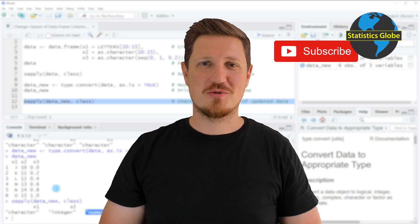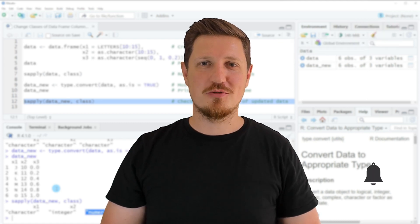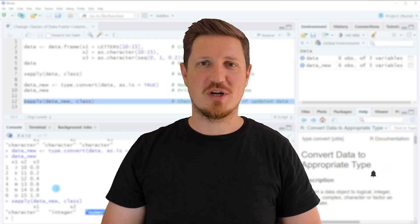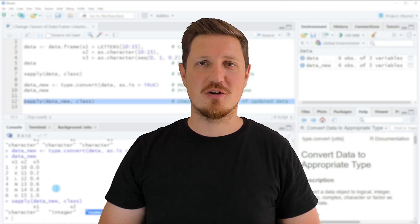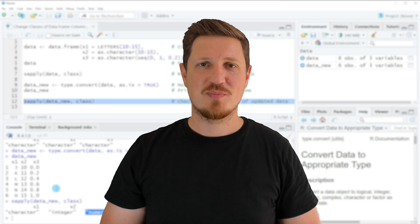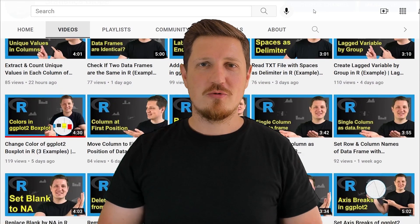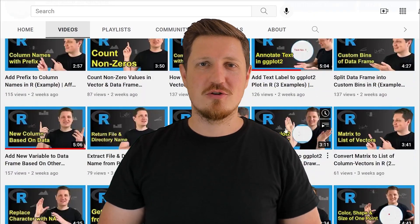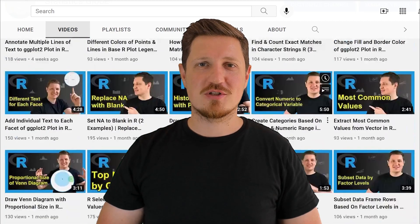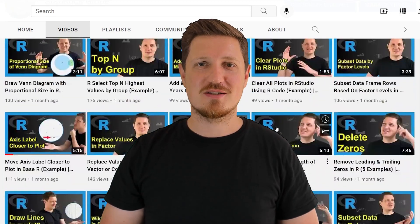Furthermore, make sure to subscribe to my YouTube channel to get notified about future video releases. I have already published about 500 videos on this channel and I'm releasing new videos on a daily basis.